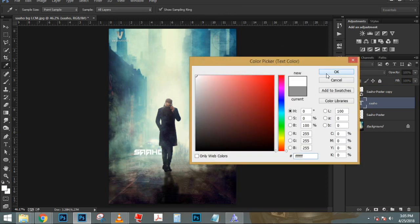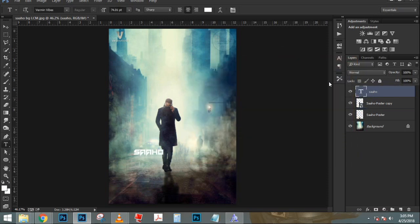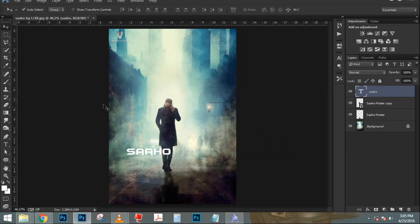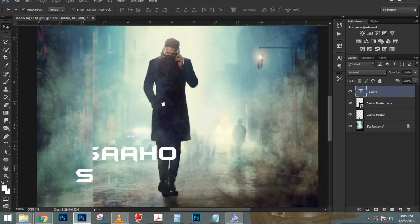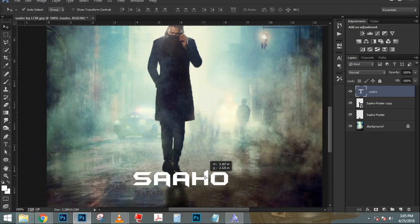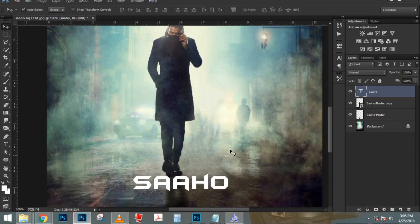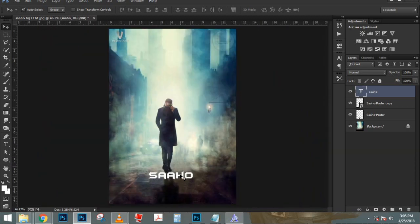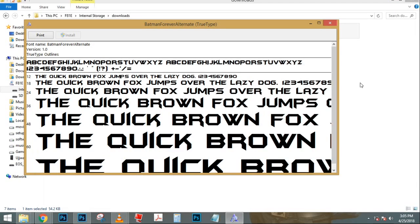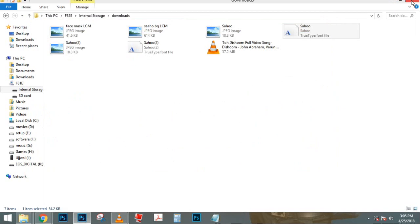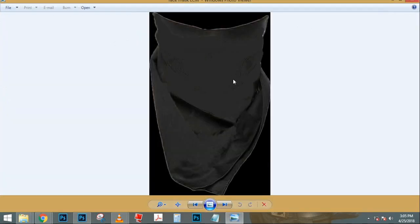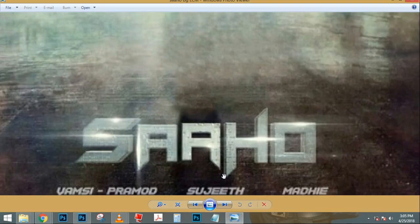Now I'm going to press Ctrl T (Command T on the Mac) to transform and scale this accordingly. If you can't see the corner handles, press Ctrl 0 (Command 0 on the Mac) for a birds-eye view so you can see all four corner handles. Then I'll click and drag on a corner handle to scale it down, holding Shift Alt (Shift Option on the Mac). At this point, we can go back and adjust the layer mask if needed — I'm going to zoom in to see the areas that need work.